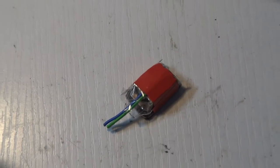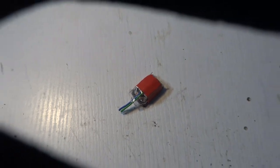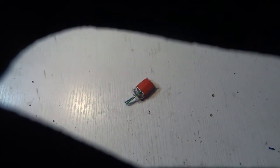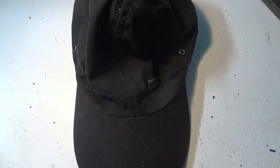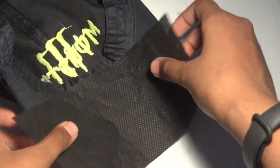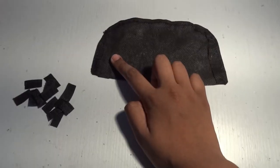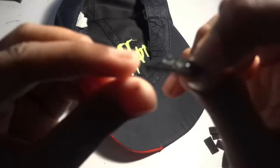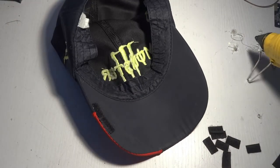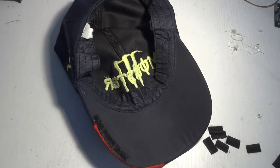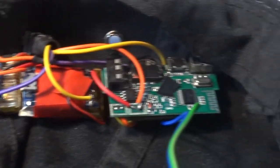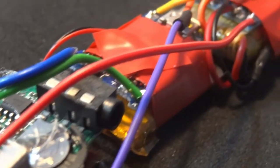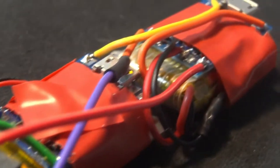And once that was done, I had to stuff everything into a hat. I initially thought of putting everything in the front of the hat and run wires to the side for the transducer. But it didn't look natural, so I decided to put everything on one side and the transducer on the other side.